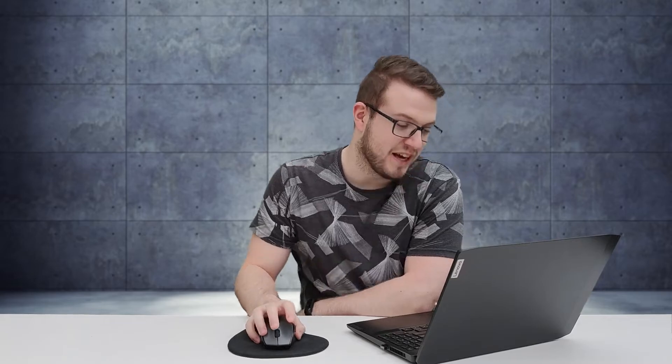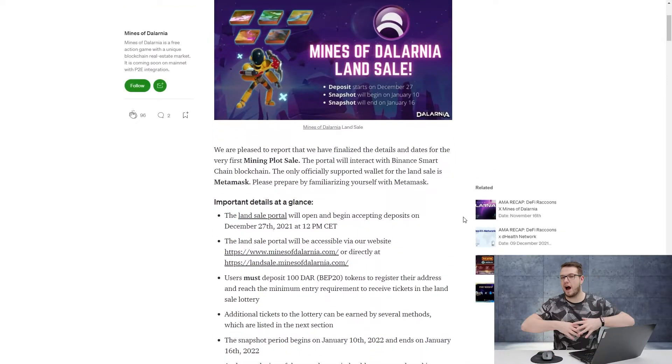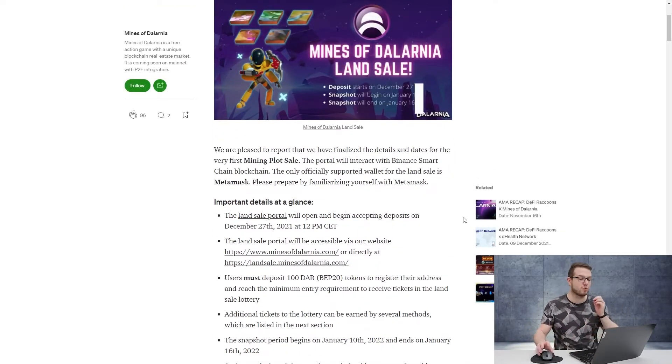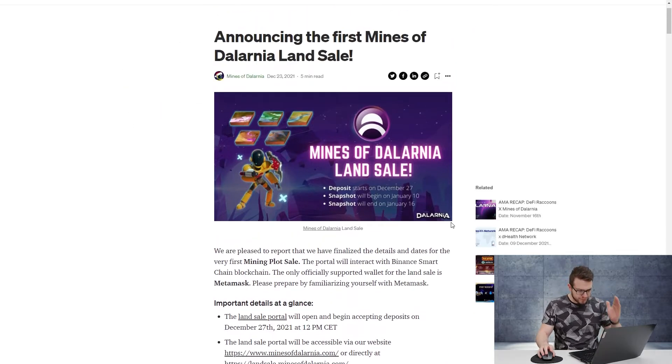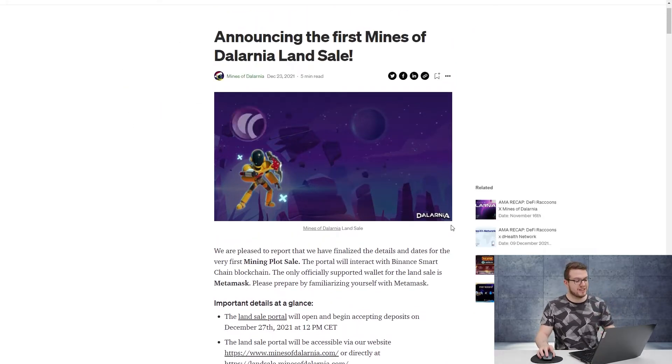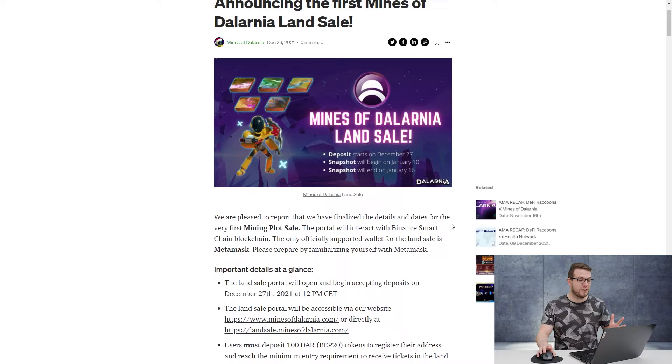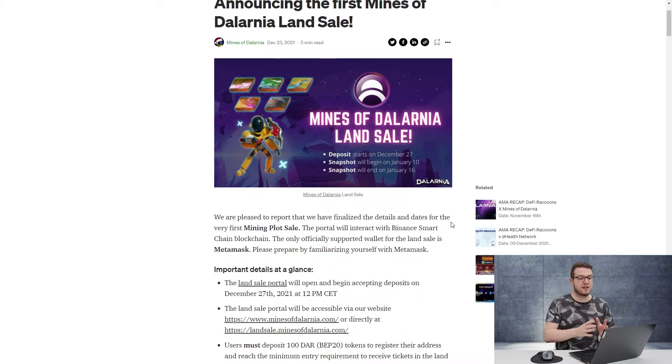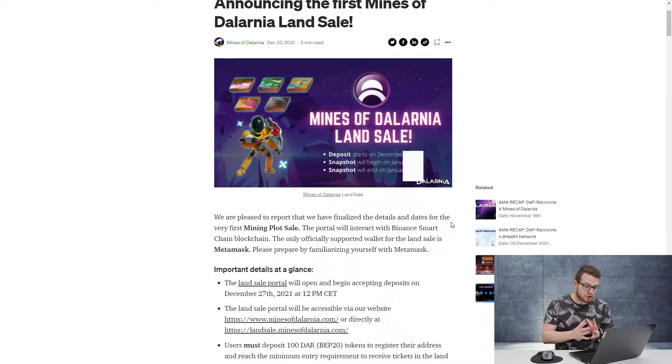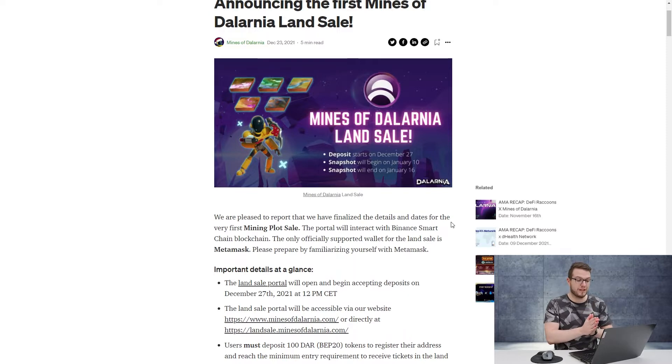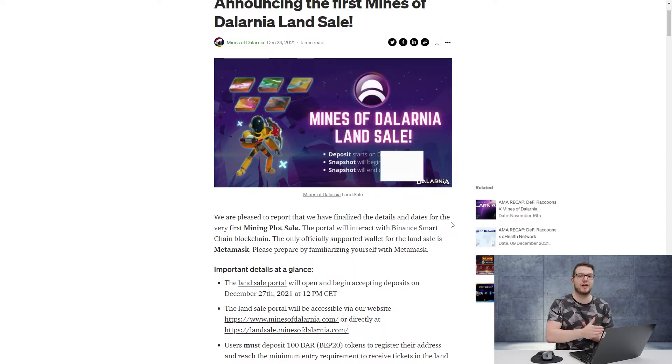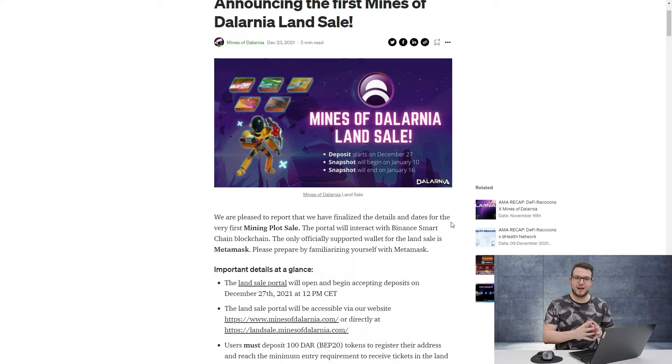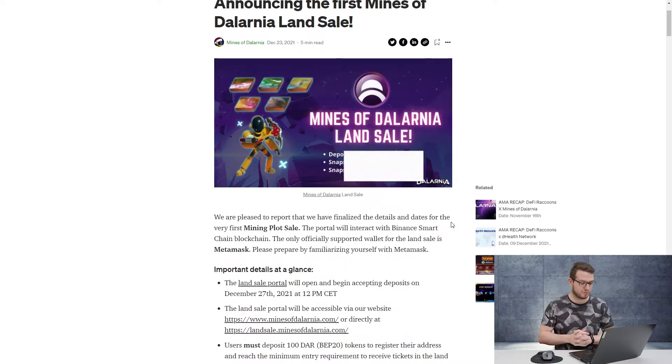So what exactly is happening? Mines of Dalarnia have announced their first land sale. On their blog, you can see the detailed rules, but the main thing is that deposits started already at the end of December. The snapshot of that lottery will be starting at 10th of January and finishing at 16th. We still have time to participate.